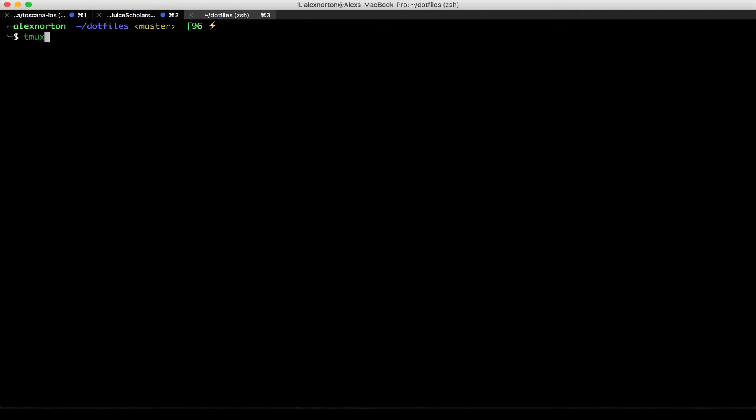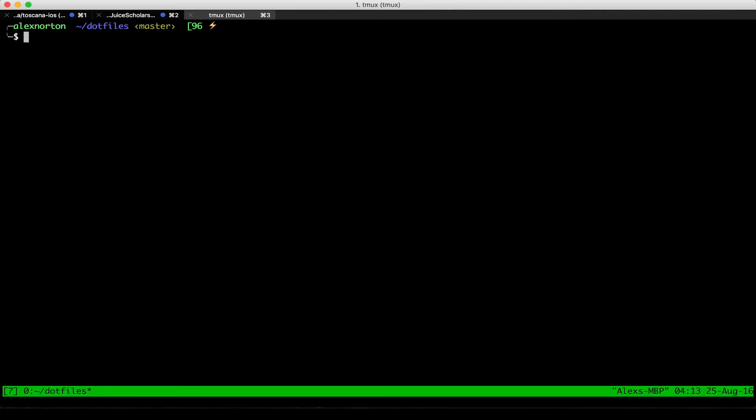You can start Tmux by just typing in the command Tmux, T-M-U-X. After that, you can see that now I have a blue underline in the screen with a number. We'll get to that number in a second in the brackets.